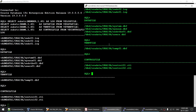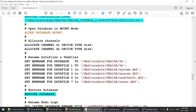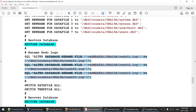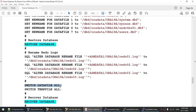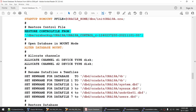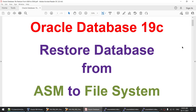We have successfully restored our database from ASM to non-ASM. The most important parts are: setting the new names for data files, renaming the redo logs, switching the data files and temp files, and if the recover database fails you may need additional archive logs from the source server. In this tutorial we learned how to convert an Oracle Database 19c from ASM to non-ASM. I hope you liked it — thanks for watching, and see you in the next tutorial. Bye bye.